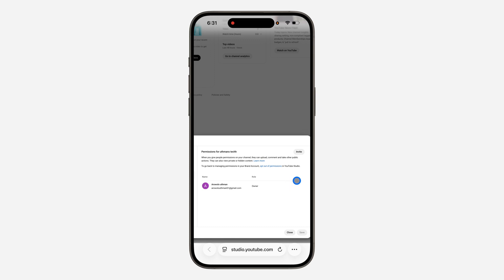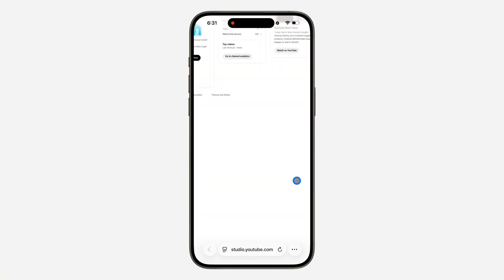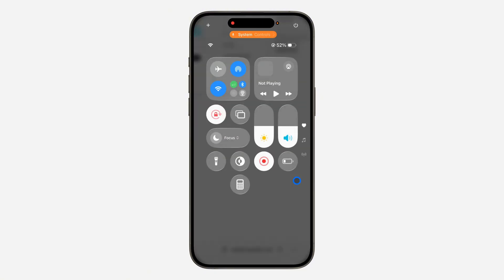So just invite a new manager, have them accept it, and then remove the old one after seven days. Thanks for watching.